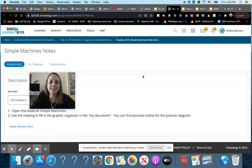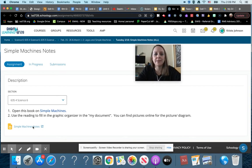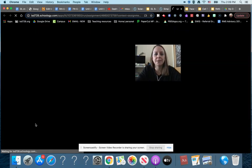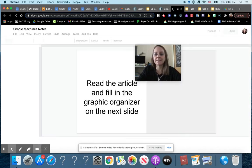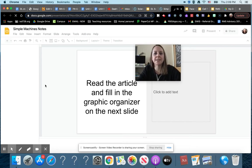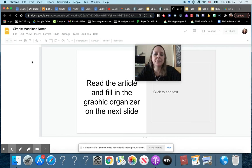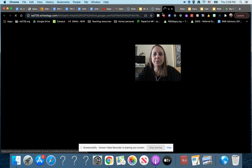What this is, is we are starting talking about simple machines. So the first thing you will do is you will open up your document, which is a graphic organizer of the different types of simple machines. It says read the article and fill in the graphic organizer on the next slide. The book that you'll use is the simple machines book right here.